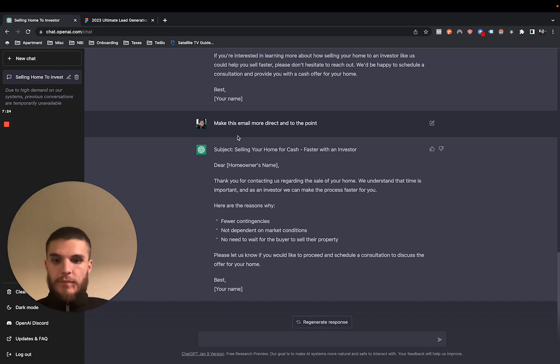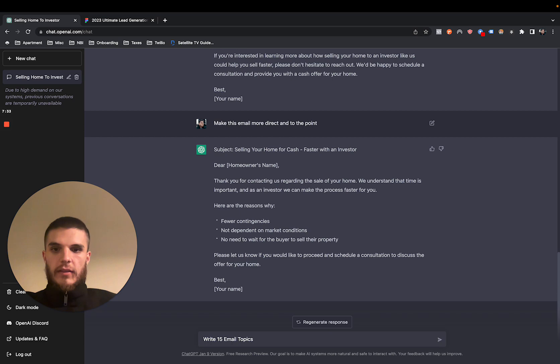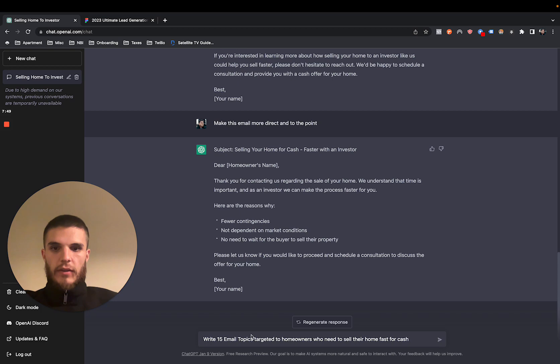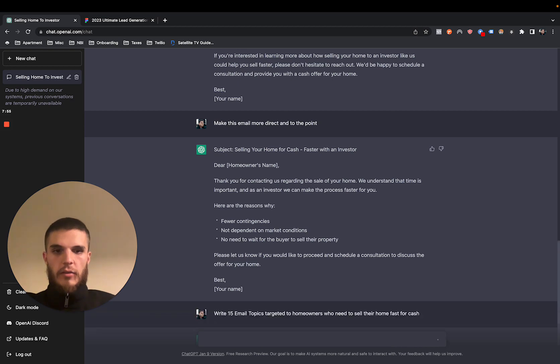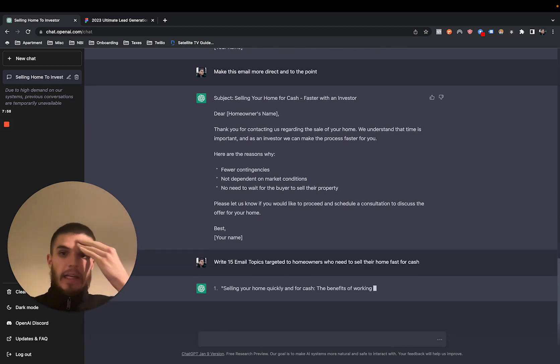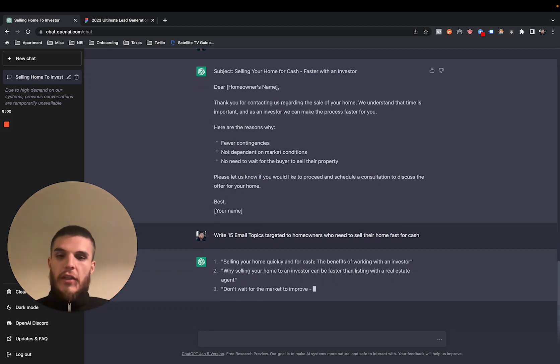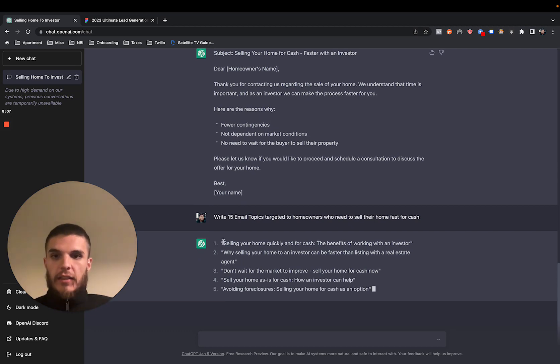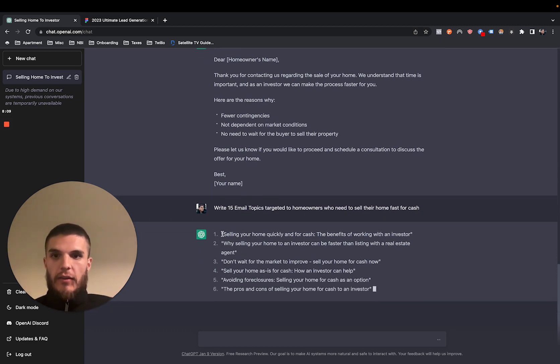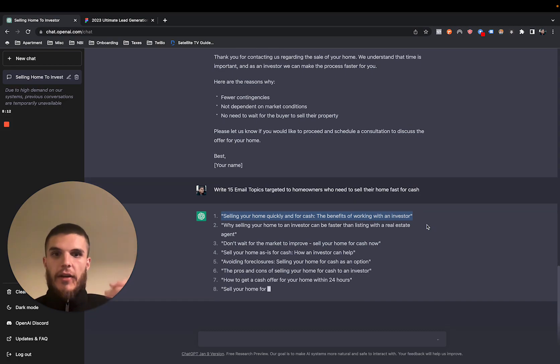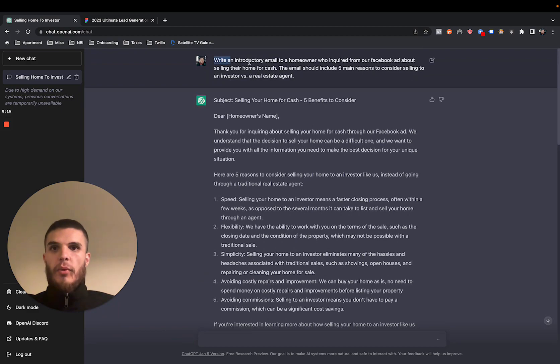And I can, like I said, come up with, I can even say, write 15 email topics targeted to homeowners who are interested or who need to sell their home fast for cash. So there it is. So now you can just basically, you can say, write 30, write 50, write a hundred. And then basically, you can basically choose.